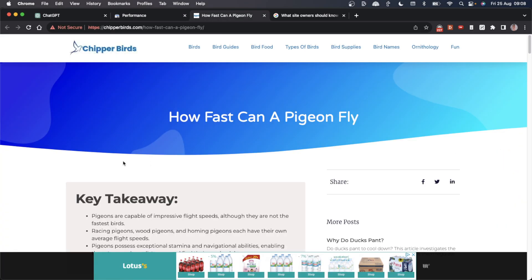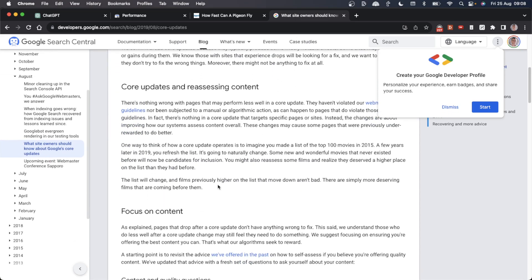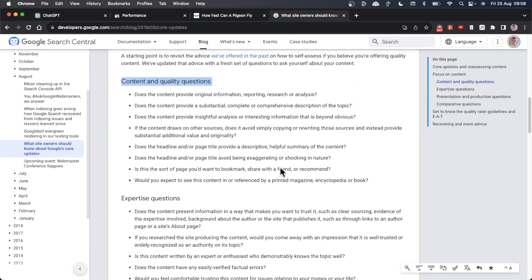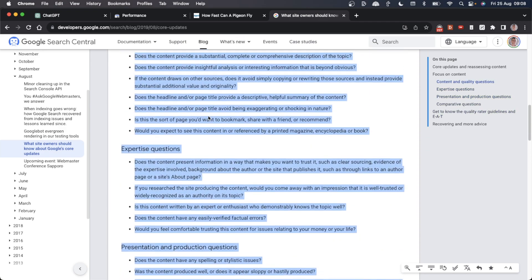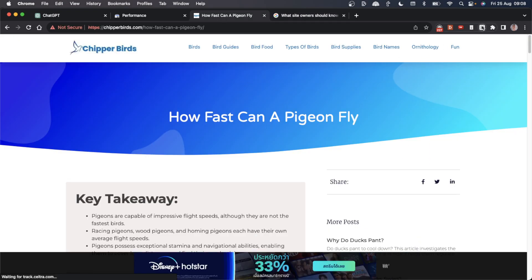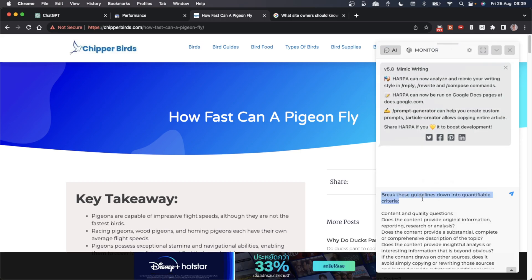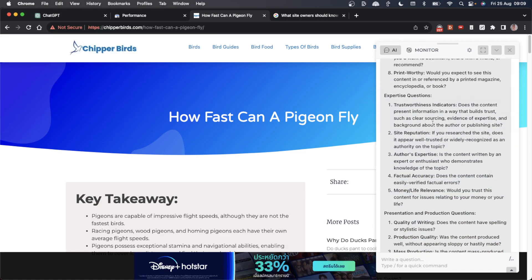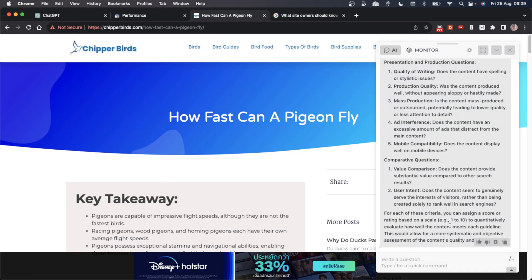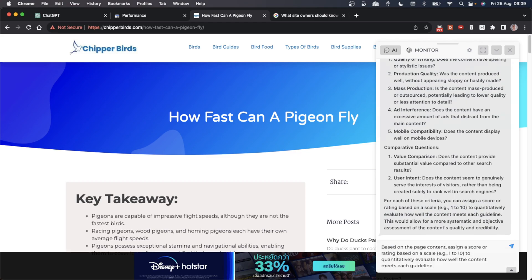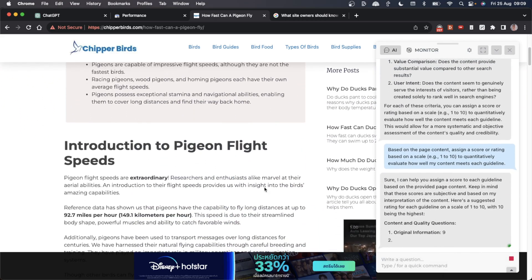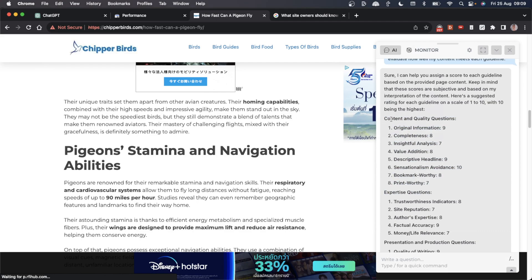From there we can figure out how to re-optimize the content. If we take the core update guidelines – these are all the quality questions – we'll copy those from Google and then audit our content. We're going to open up HarperAI and say 'break these guidelines down into quantifiable criteria.' I've pasted the content into HarperAI. Then I'm going to say 'based on the page content, assign a score or rating based on a scale of 1 to 10 to quantitatively evaluate how well my content meets each guideline.'